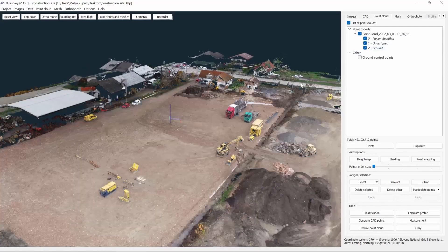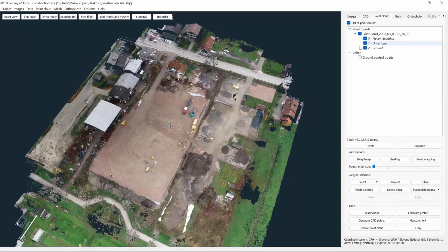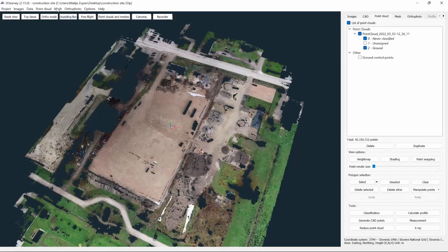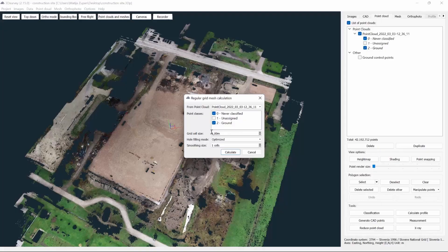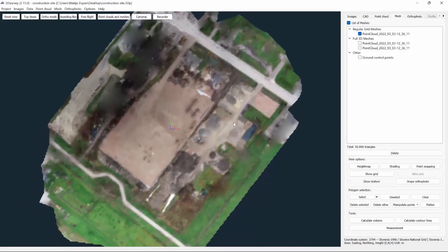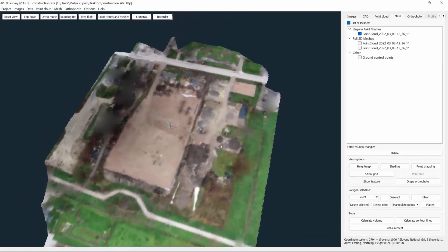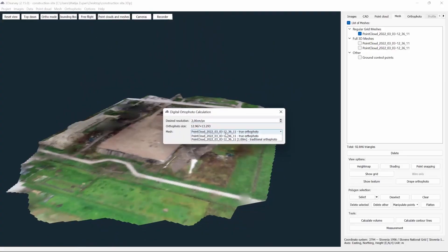Now, the next thing we need to do is create our DSM from ground points. So we deselect our unassigned class, click mesh and click calculate new regular grid mesh. Choose grid cell size 1 meter, hole filling mode is optimized and smoothing size 1 cell. When the DSM is created, we click on the orthophoto and choose calculate new top down. We choose the traditional orthophoto with the grid size of our DSM and click calculate.